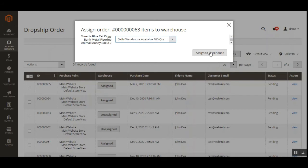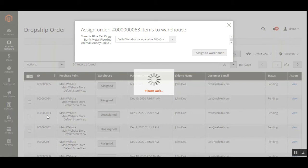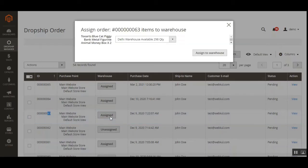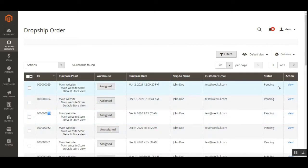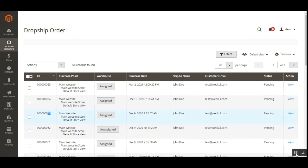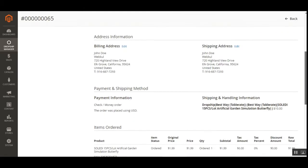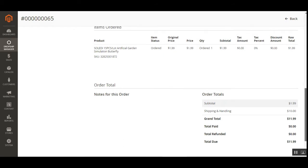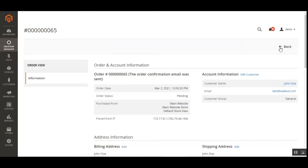For example, tapping on order 63 — which is unassigned — shows the product is available at three different locations. I can choose from where to assign or process shipping to the customer. Tapping 'Assign to Warehouse' sets order 63 as assigned. The page refreshes and order 63 is now assigned. Viewing it via the actions column brings up the complete order details — shipping and handling shows dropship best way for ten dollars.